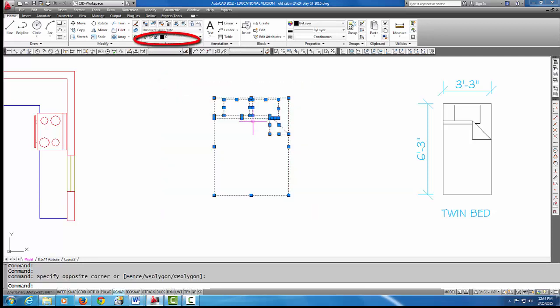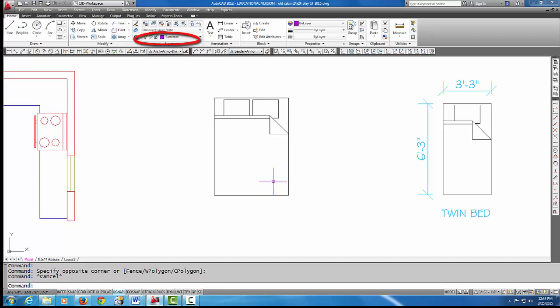So if I grip all that, it shows that it's on layer zero, and that's actually where you want your line work to be when you create a block. You want all your line work to be on layer zero so that in the future you can put it on any layer that you want when it's turned into a block.